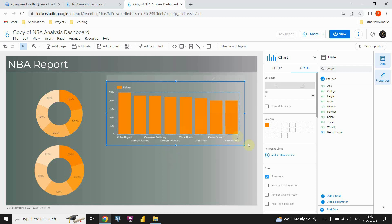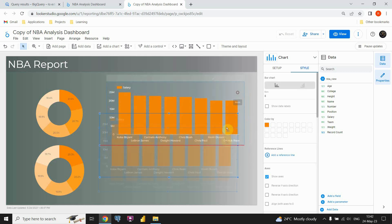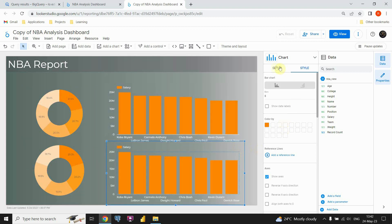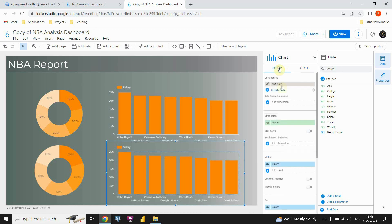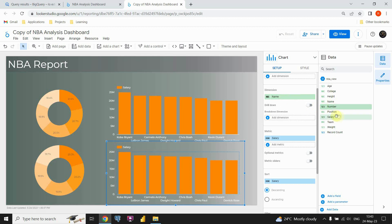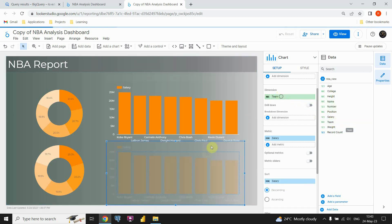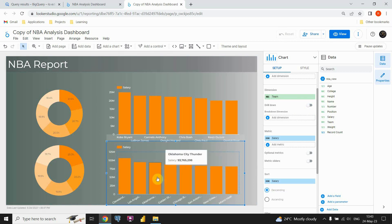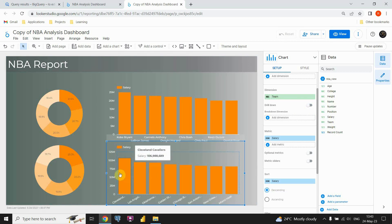Let's copy this chart and paste it, placing it below the first column chart. In the setup, I'll keep salary but change the dimension from name to team — so we will also see the top 8 teams by total salary. For example, you can see the first one is Cleveland, next is Los Angeles Clippers, and so on.